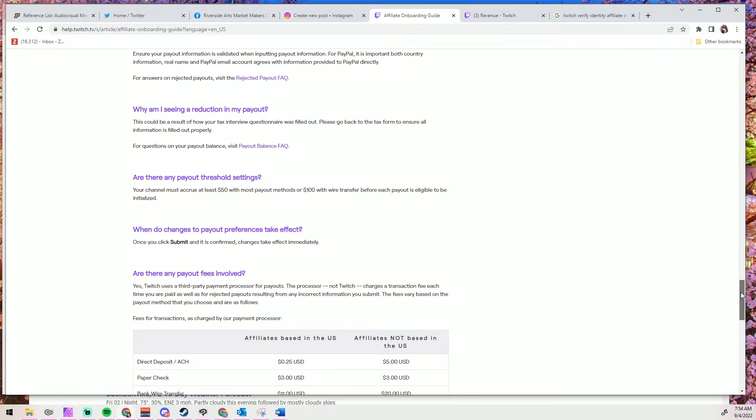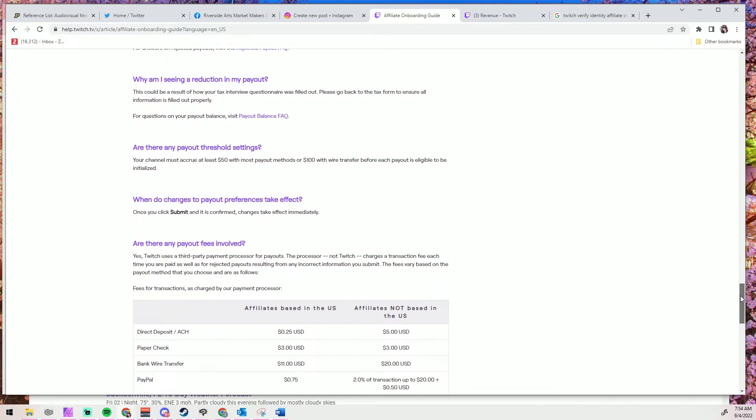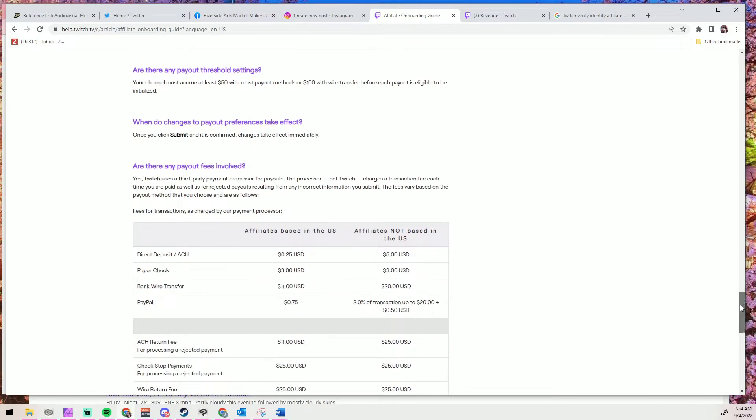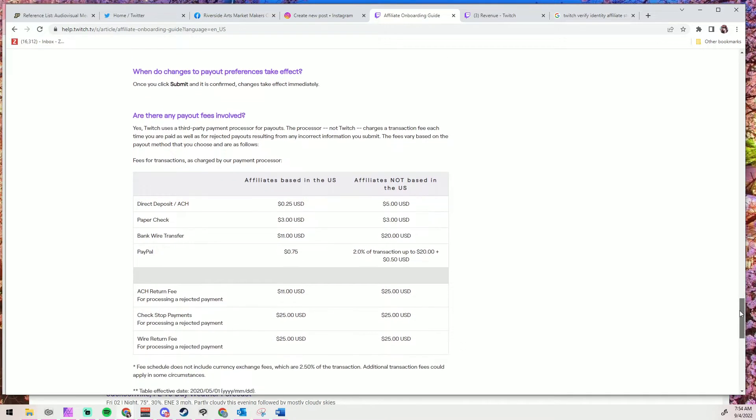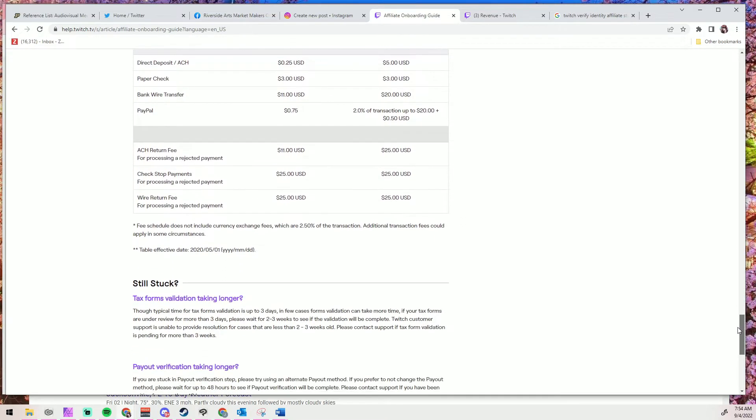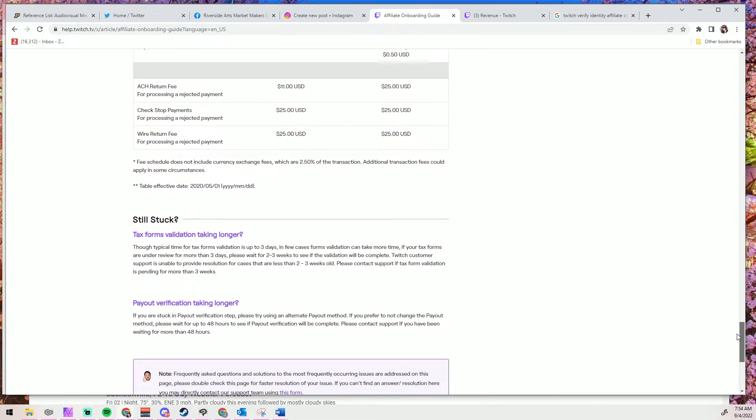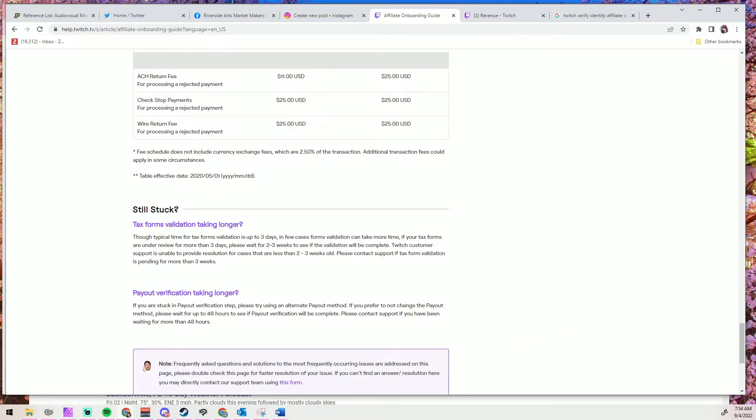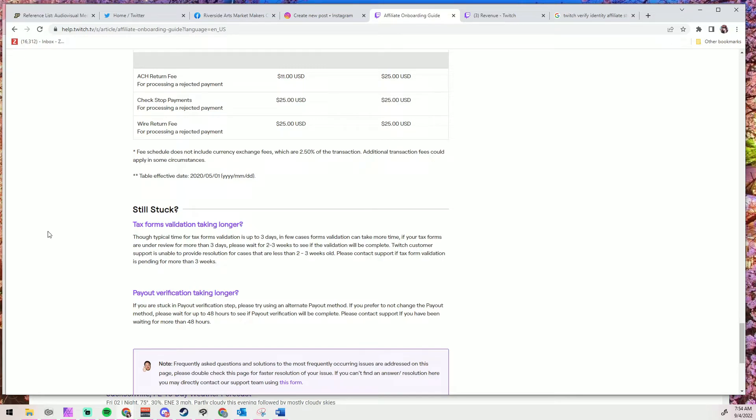Lastly, if we scroll down through the copious amounts of questions about payout issues, there is one final nugget about tax forms in the FAQ. According to the Still Stuck section at the bottom, the tax form validation could take up to three days and sometimes longer. If it's been more than three days, they want you to wait two to three weeks to see if it naturally resolves itself, and that sucks. That really sucks. And then only after you've waited two to three weeks can Twitch support even attempt to help you.